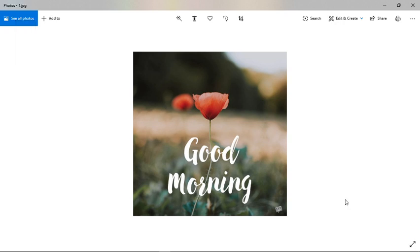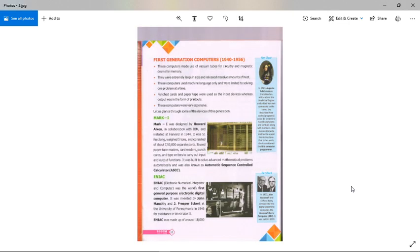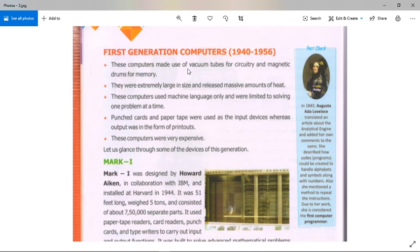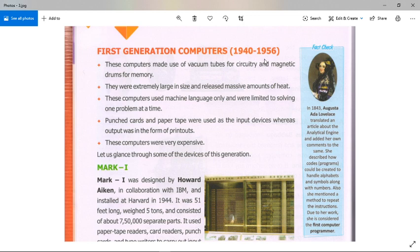Good morning students, hope you all are fine and enjoying your online classes. We know that a computer is an electronic device that has the ability to store, retrieve, and process data. Nowadays we are using modern computers that provide many features, but the evolution of this complex system started around 1940 with the first generation of computers. Today we are going to cover the first generation of computers.